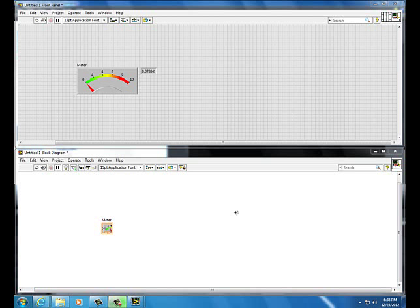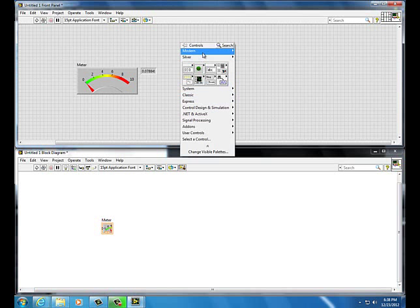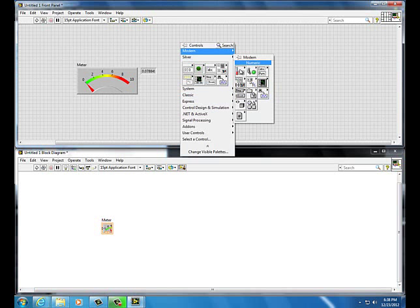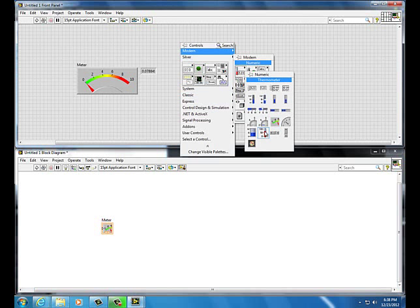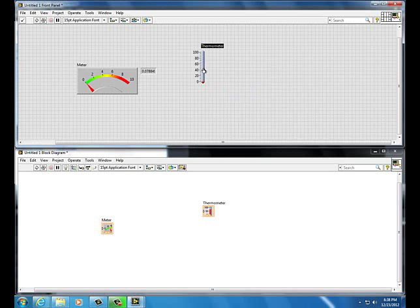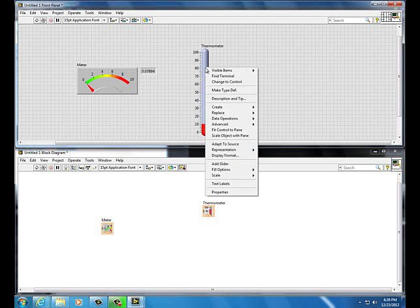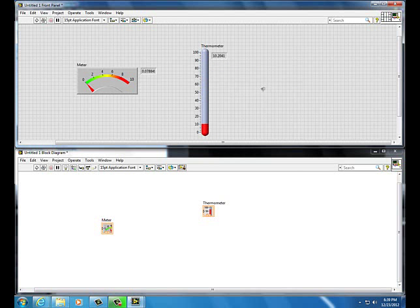Add a thermometer with a digital display: right-click, Modern, Numeric, Thermometer, drop it, then click it until you see the resizing handle so you can resize it. Then right-click, Visible Items, Digital Display.